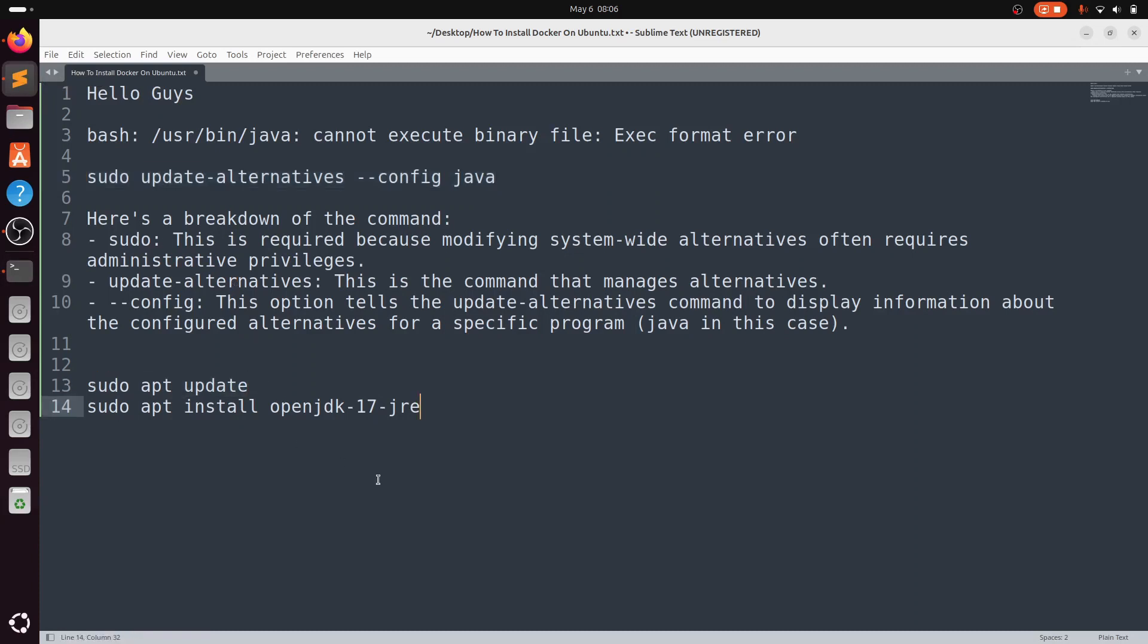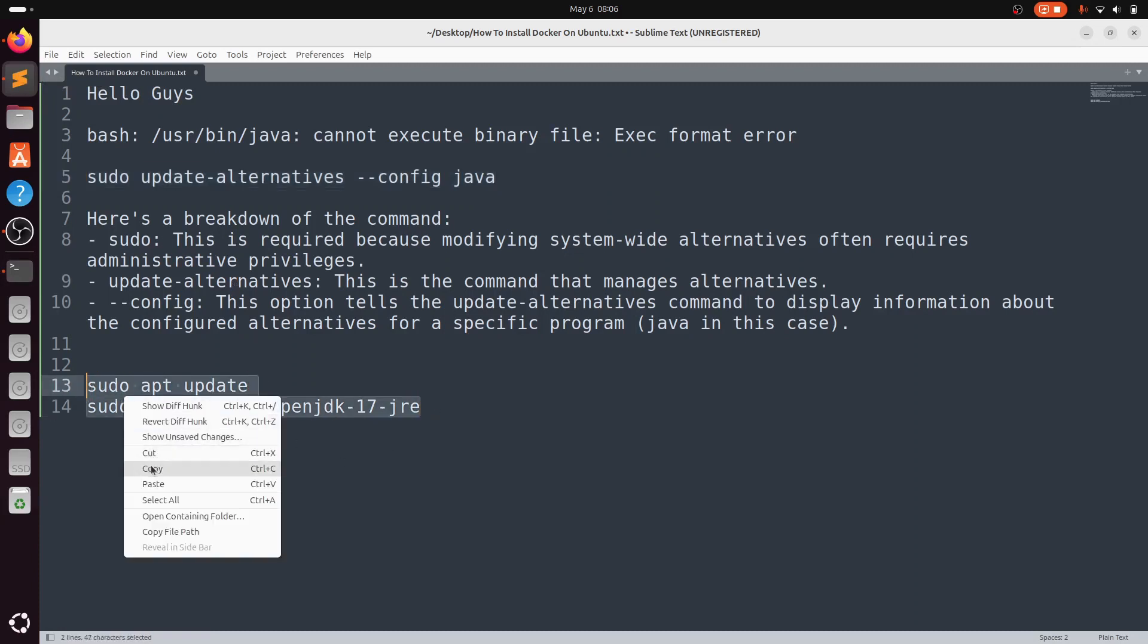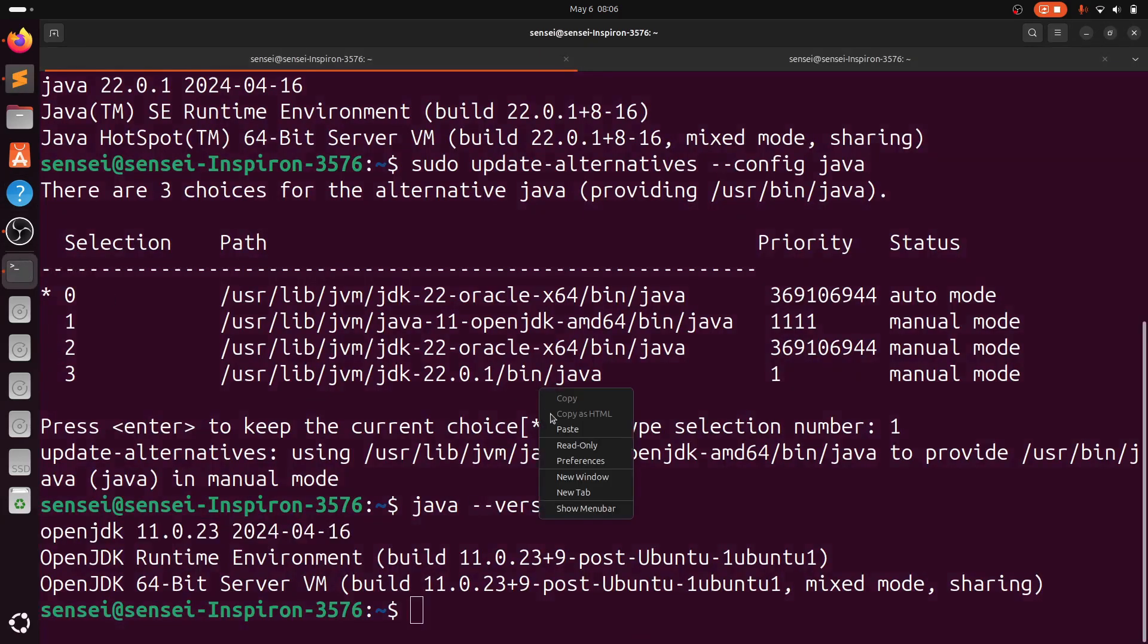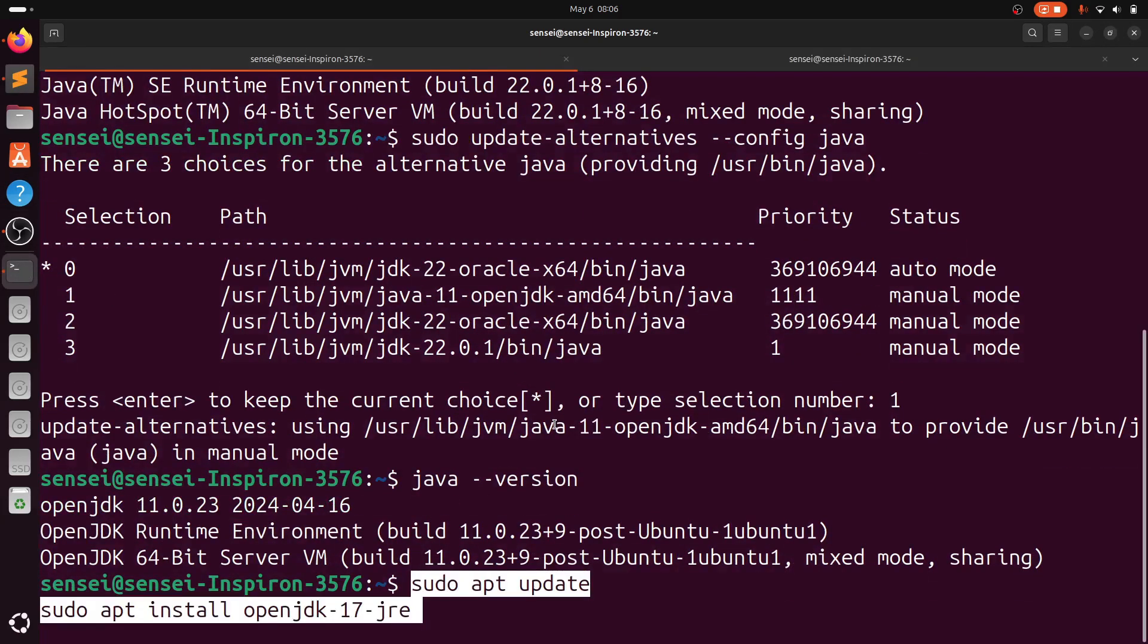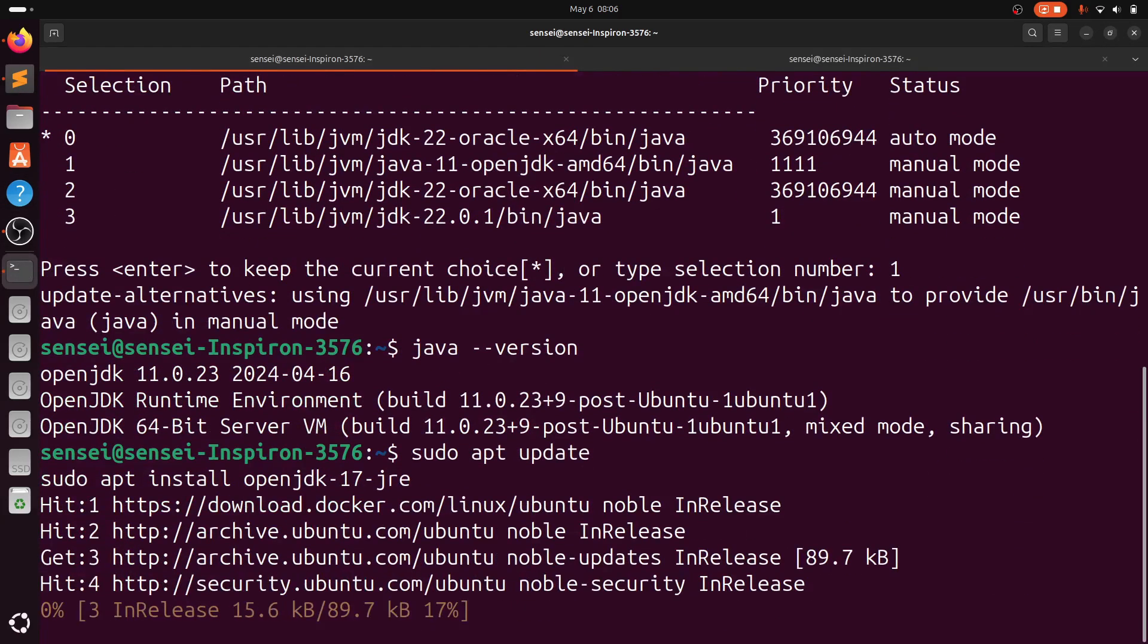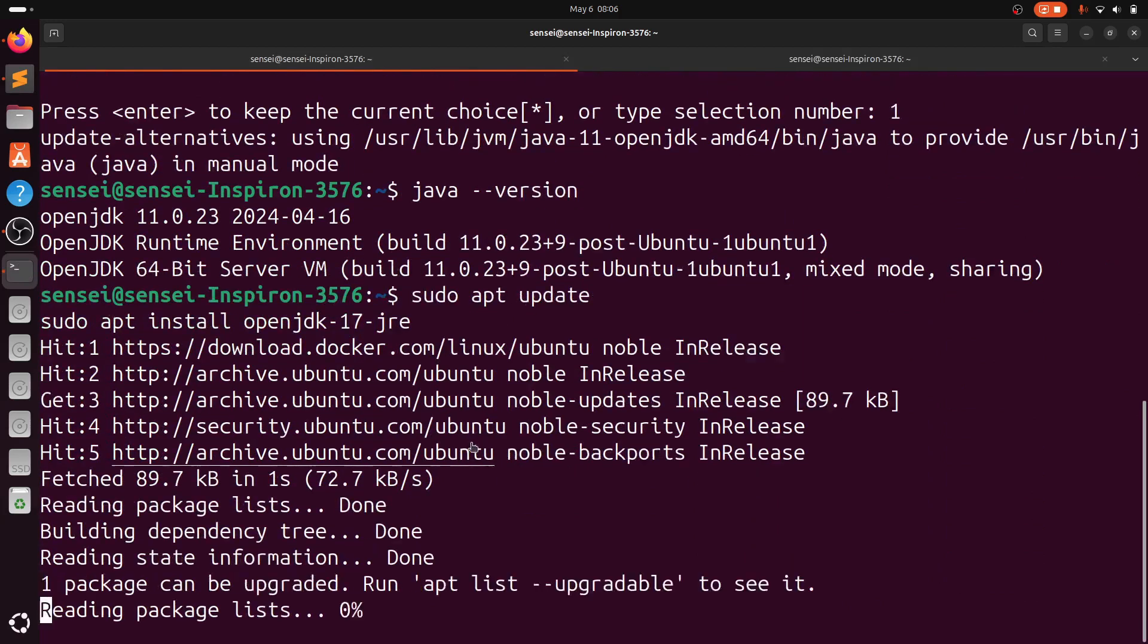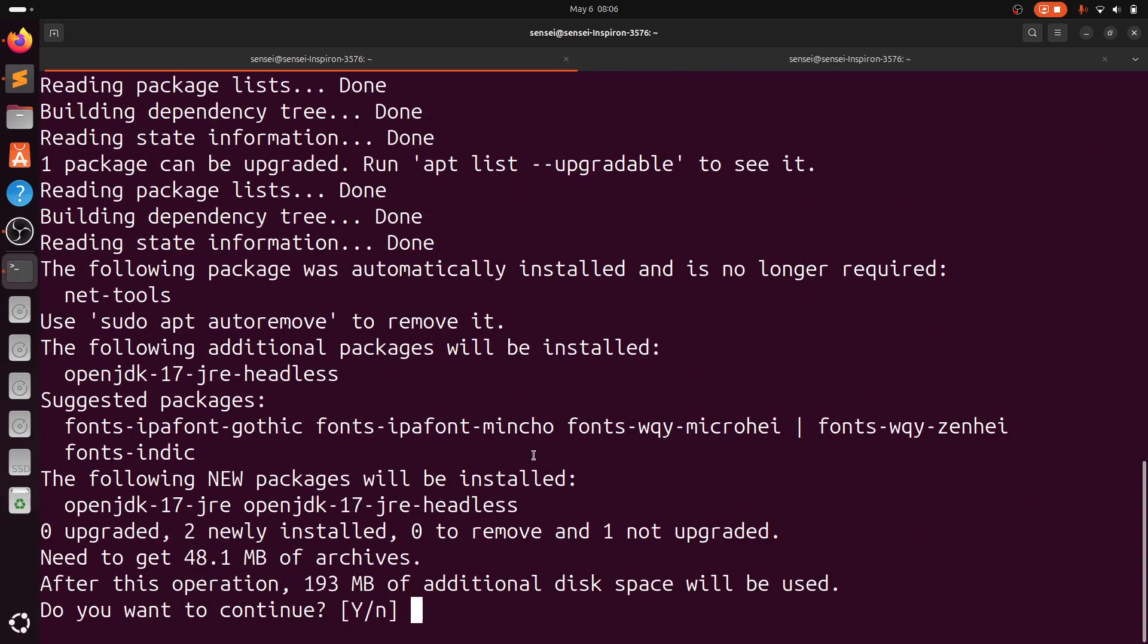The next step: we will install Java 17 also, OpenJDK 17, and we'll switch to 17 from 11.0. So head over to terminal and type these commands.